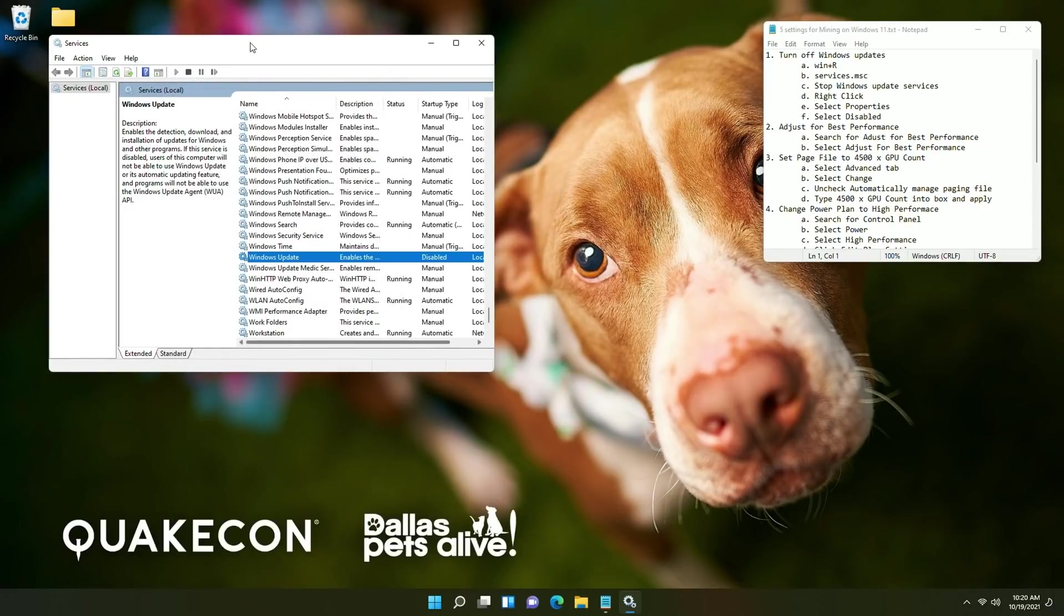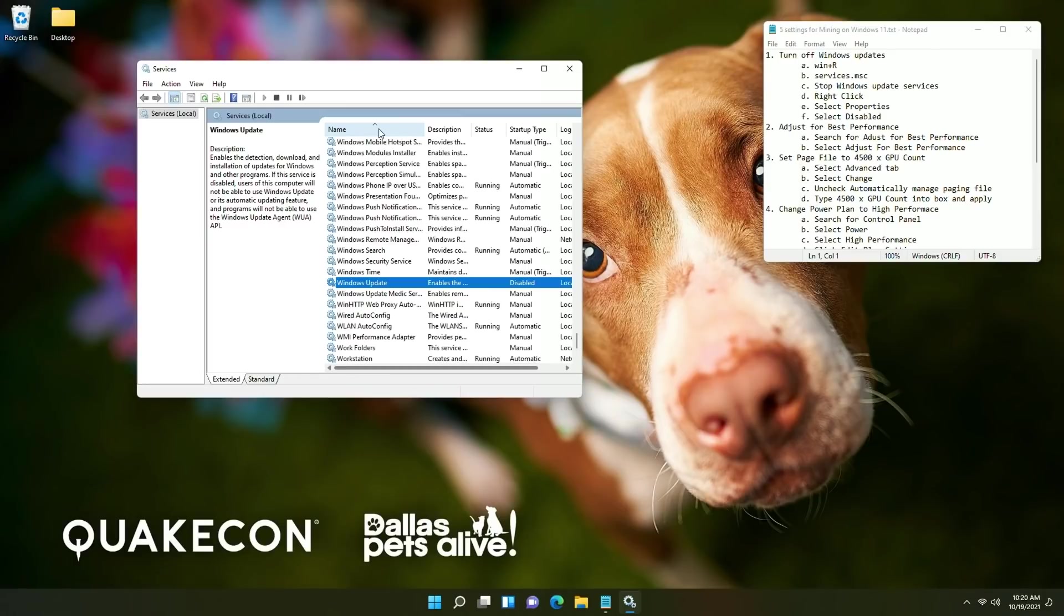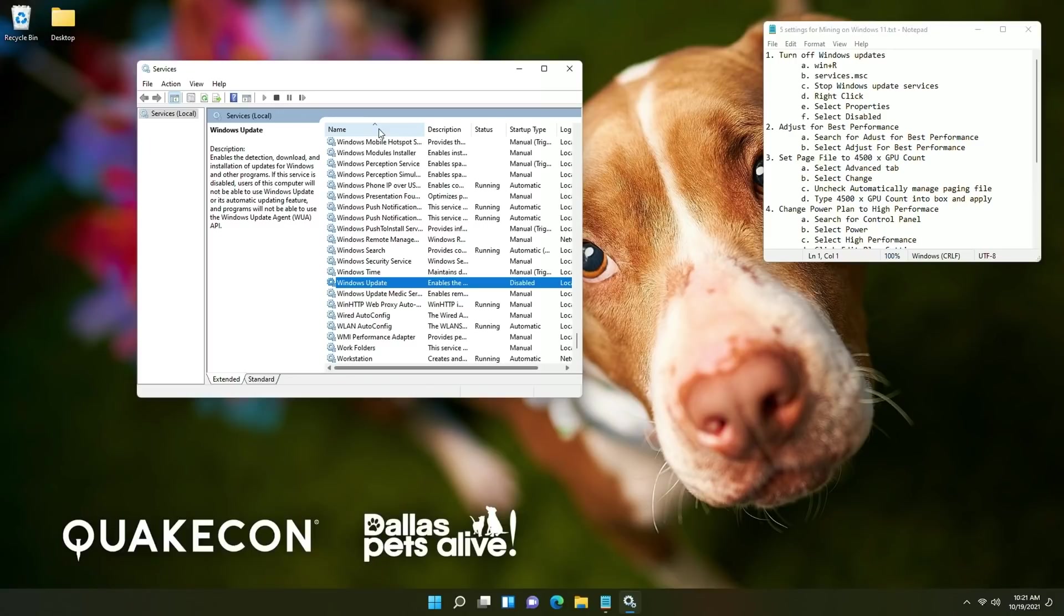This is going to be important to make sure that the system is not updating during mining and so if you want 24/7 stability you want to make sure that Windows update is not randomly rebooting your PC hence why we go ahead and turn it off. Now once you need to go ahead and update or if you're looking forward to an update you can come back in here re-enable it or manually start it run Windows updates and then shut it down from there.